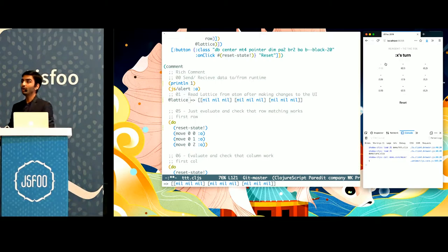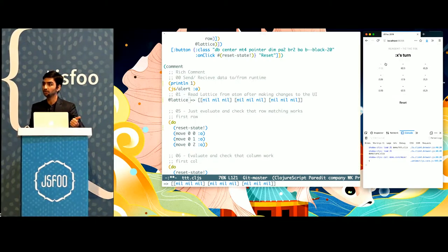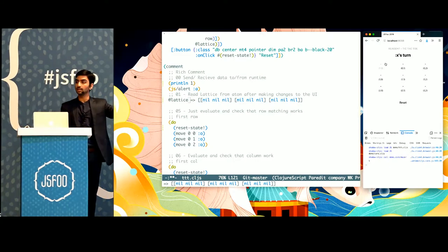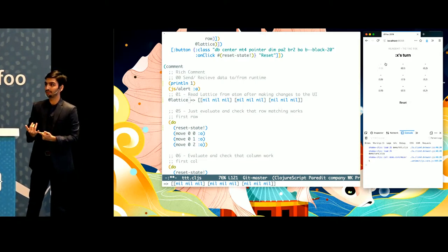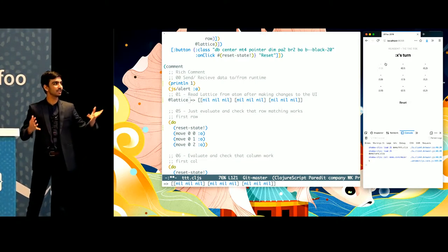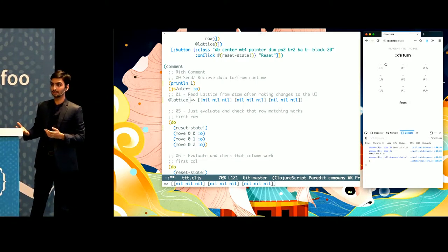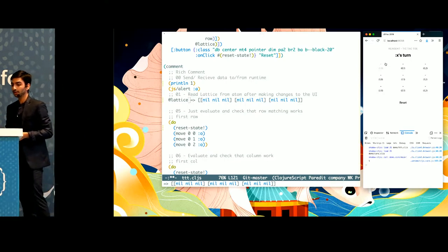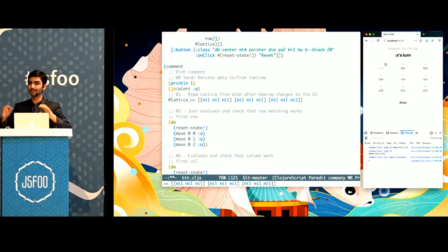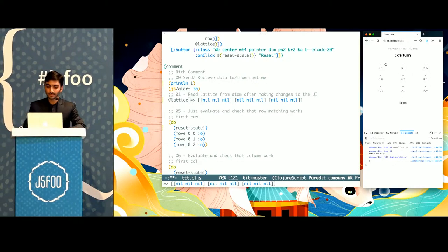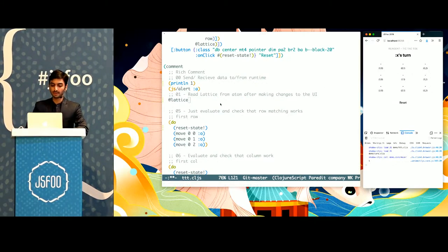If you had a bug like this in production, you might check the state, check your Redux DevTools, check the React DevTools, or add console.log statements to see what's happening. But since we're in a more sophisticated environment than the regular JS ecosystem, I can just ask my editor — my REPL — to tell me what's up with the state.